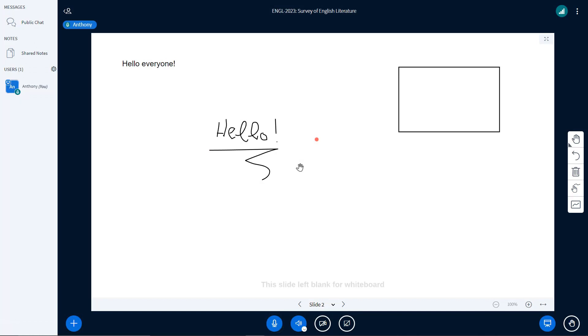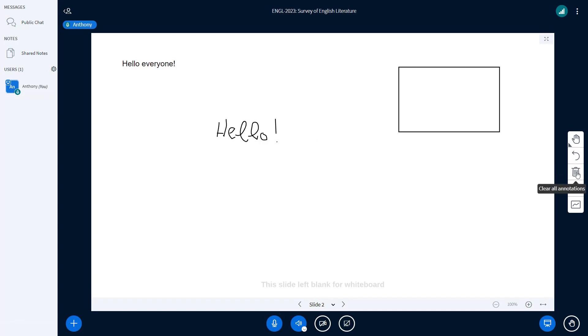The next two options that we are going to see is the undo button that lets you remove the last made annotation and the rubbish bin that removes all annotations.